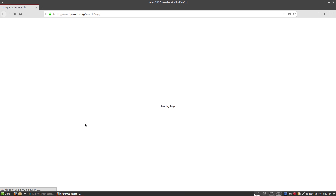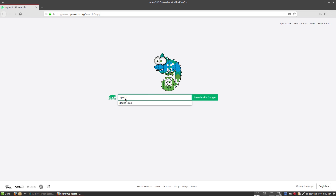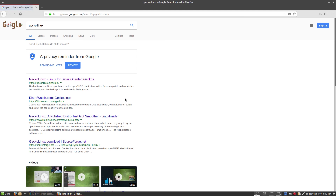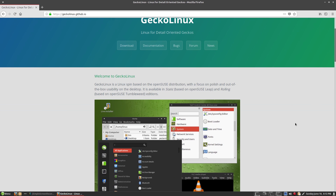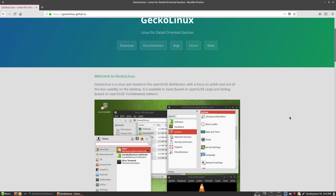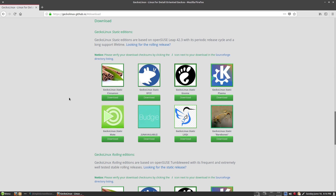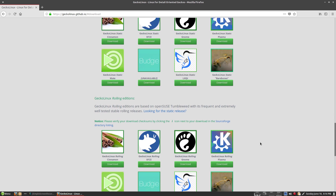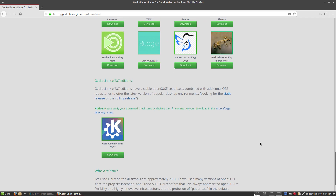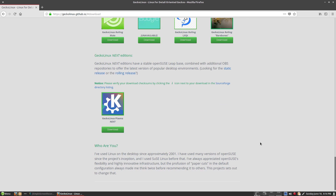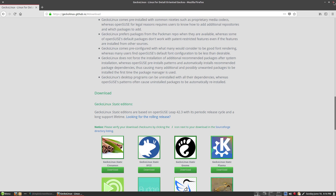I'll open Firefox and have a look at the Gecko Linux website. It's still hosted on GitHub. This is the most current release — came out a couple of days ago. Going to download: there's a static edition (which I'm using, based on openSUSE Leap) and a rolling release based on Tumbleweed. Available desktops include Cinnamon, XFCE, GNOME, Plasma, MATE, LXQT, a bare-bones system, and a Plasma Next option. Budgie is no longer available unfortunately. Updates work well — I'm quite impressed overall.